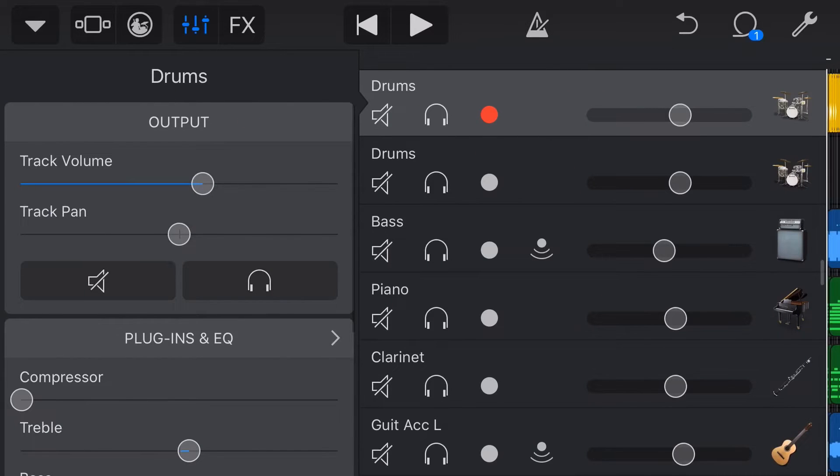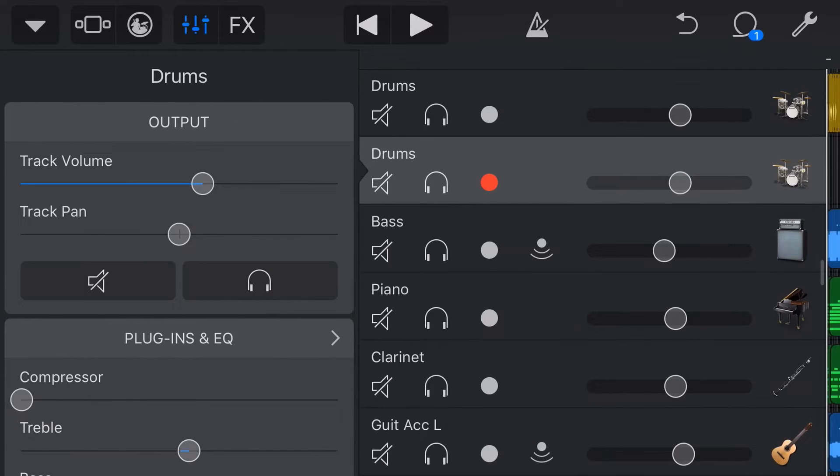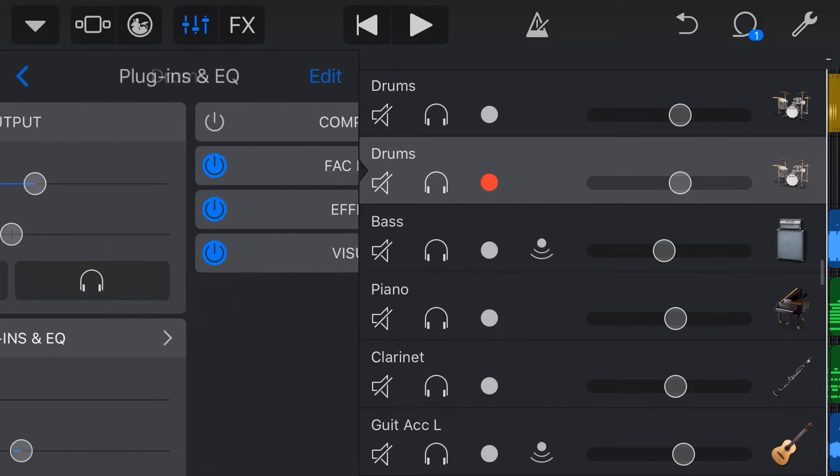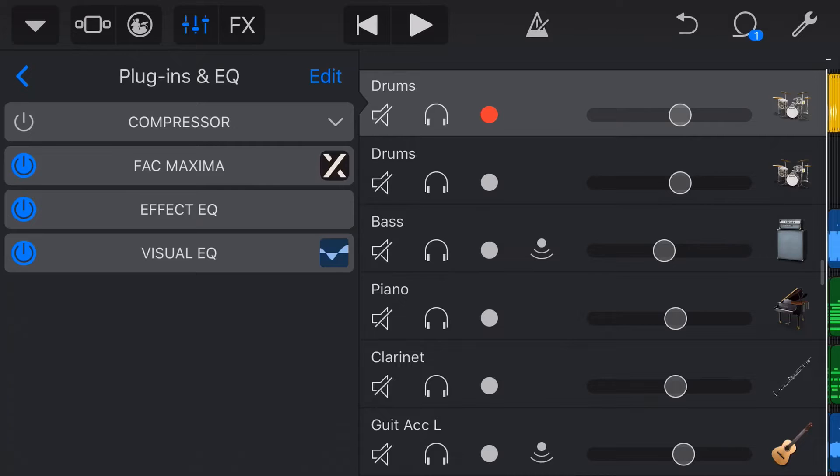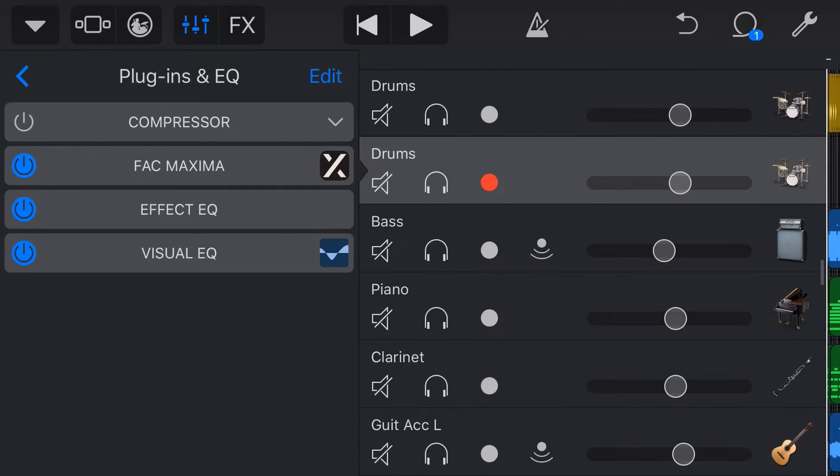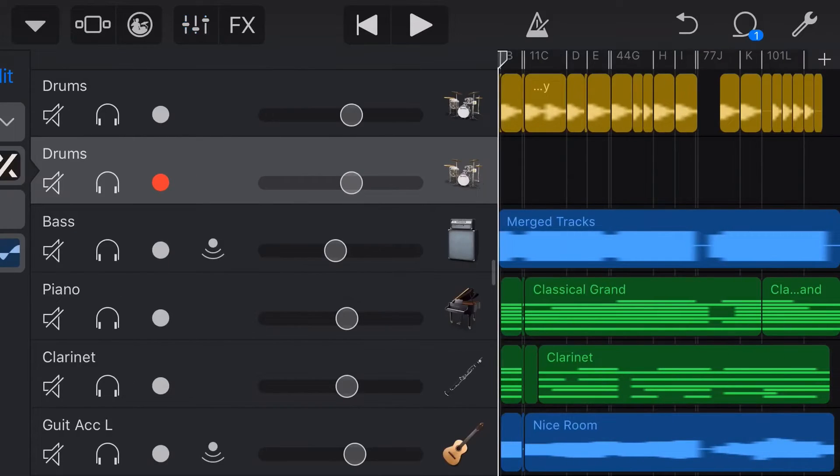So if we go into our plugins and EQ, it's going to be set up the same. Now, sometimes your plugins and EQ settings won't carry across from one drummer track to another. You may need to dial them back in. It looks like it's worked okay this time.